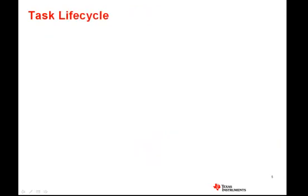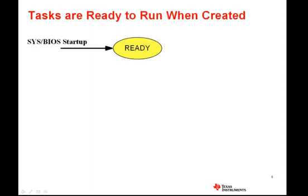Because of the way that tasks can block, their lifecycle is much more complex than other threads. Each task instance maintains a state to track what their current status is at any given moment of time, and the BIOS scheduler maintains and updates each task's status through the lifespan of the application. Any tasks that are created statically will be set up and made ready to run when the SysBIOS scheduler starts. If a task is created dynamically later, it will not reach the ready state until that time.